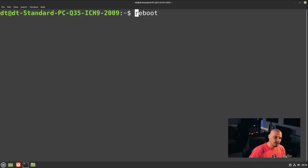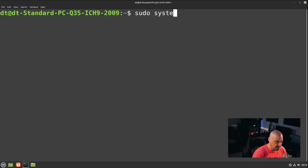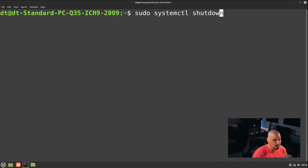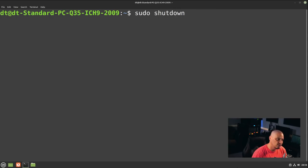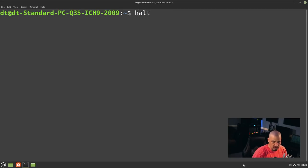All those various commands work with reboot, and they also work with `shutdown` and `halt`. So you could do `sudo systemctl shutdown`, or just `sudo shutdown`, or on SystemD distributions just `shutdown` without sudo. The same applies to `halt` — you can just run the `halt` command.